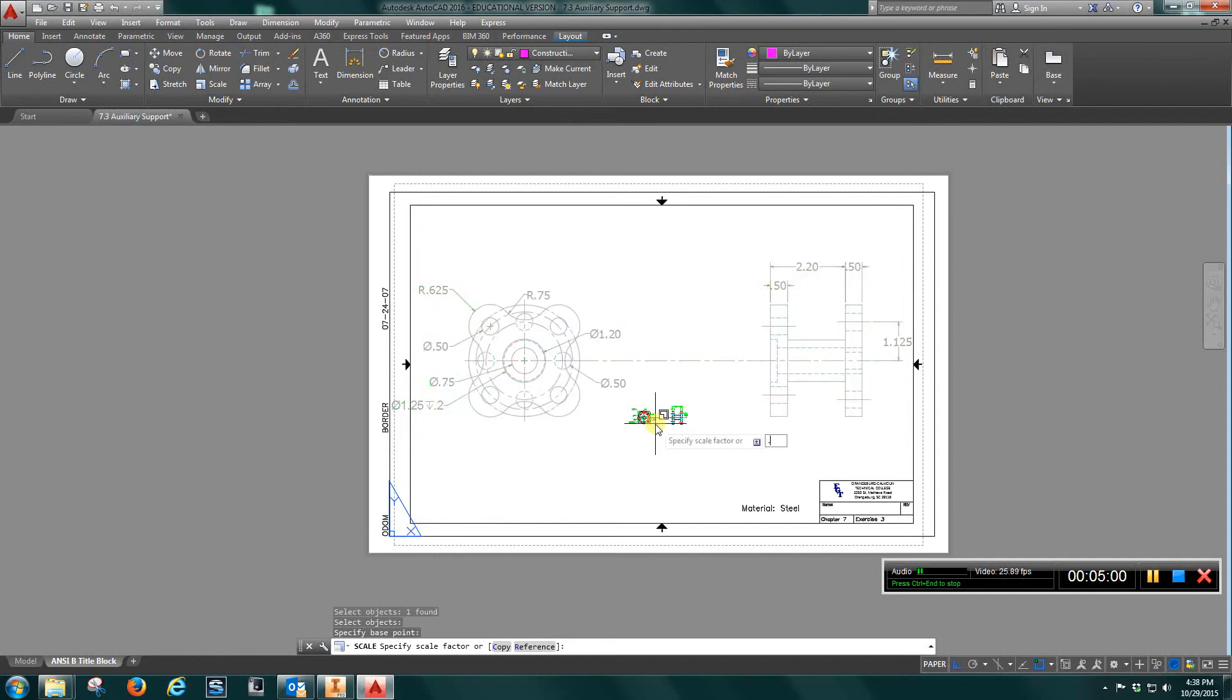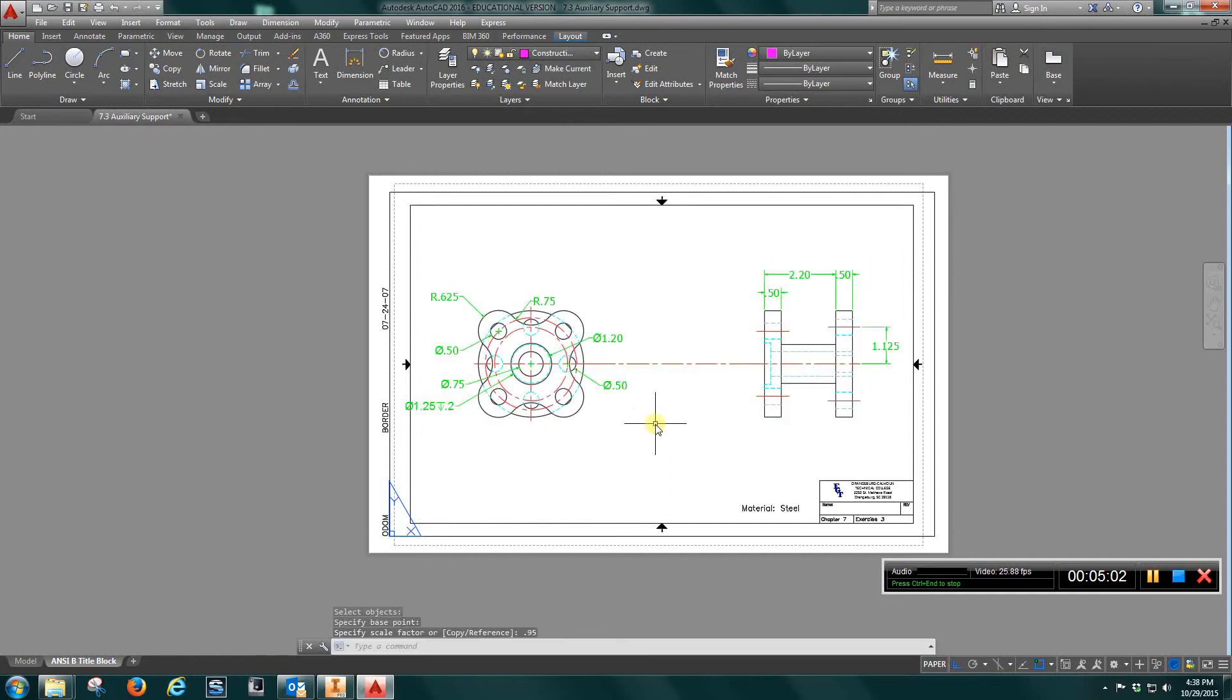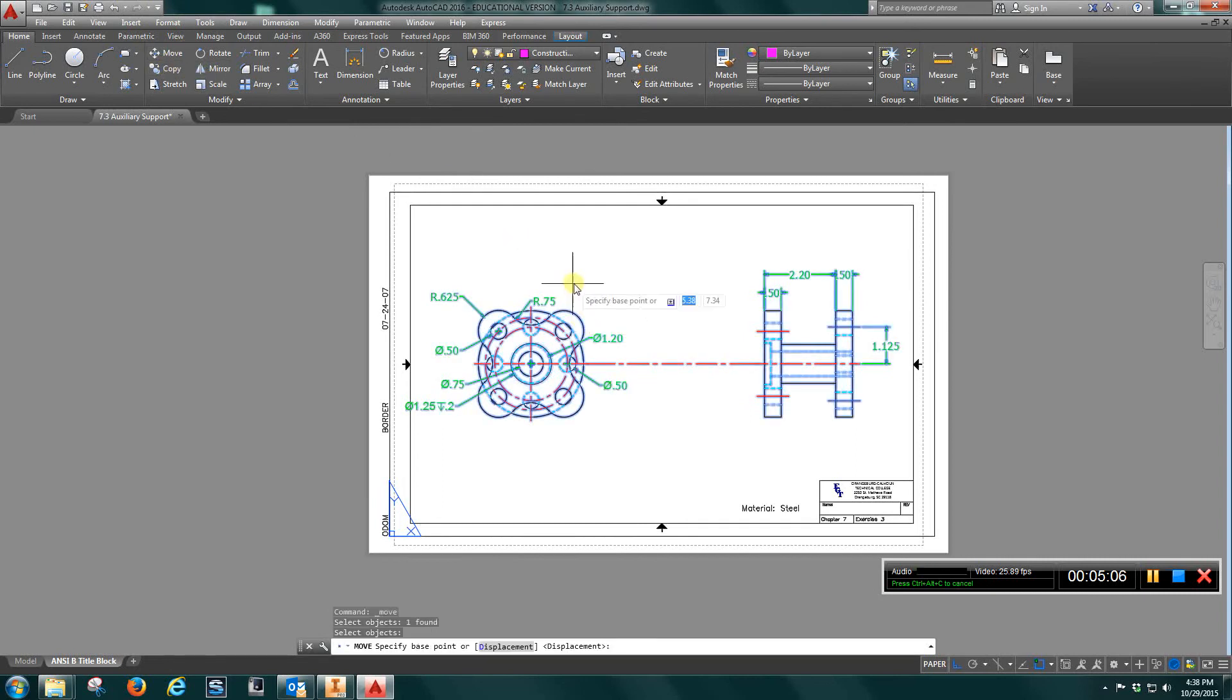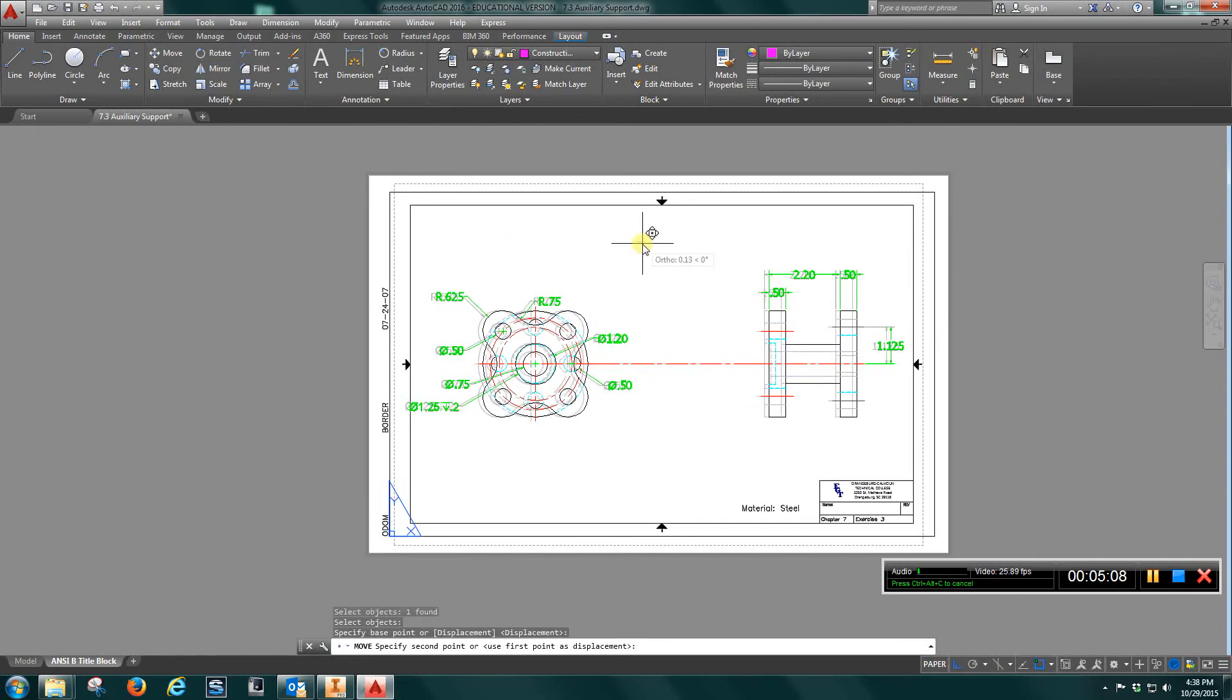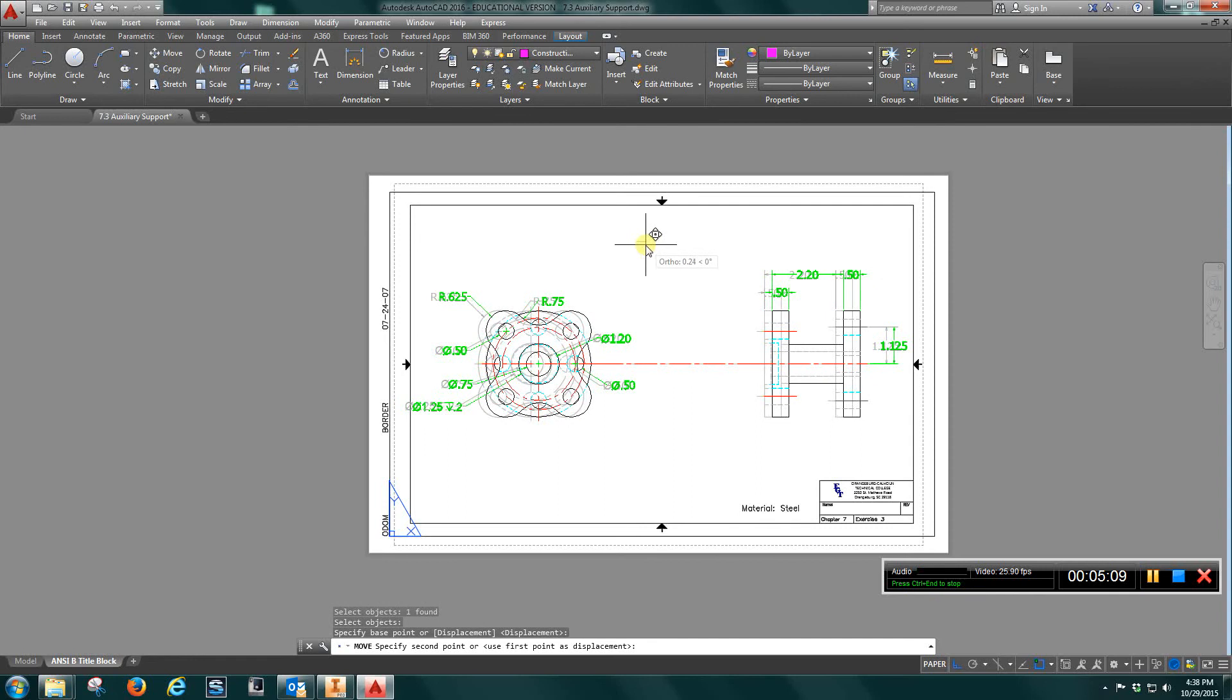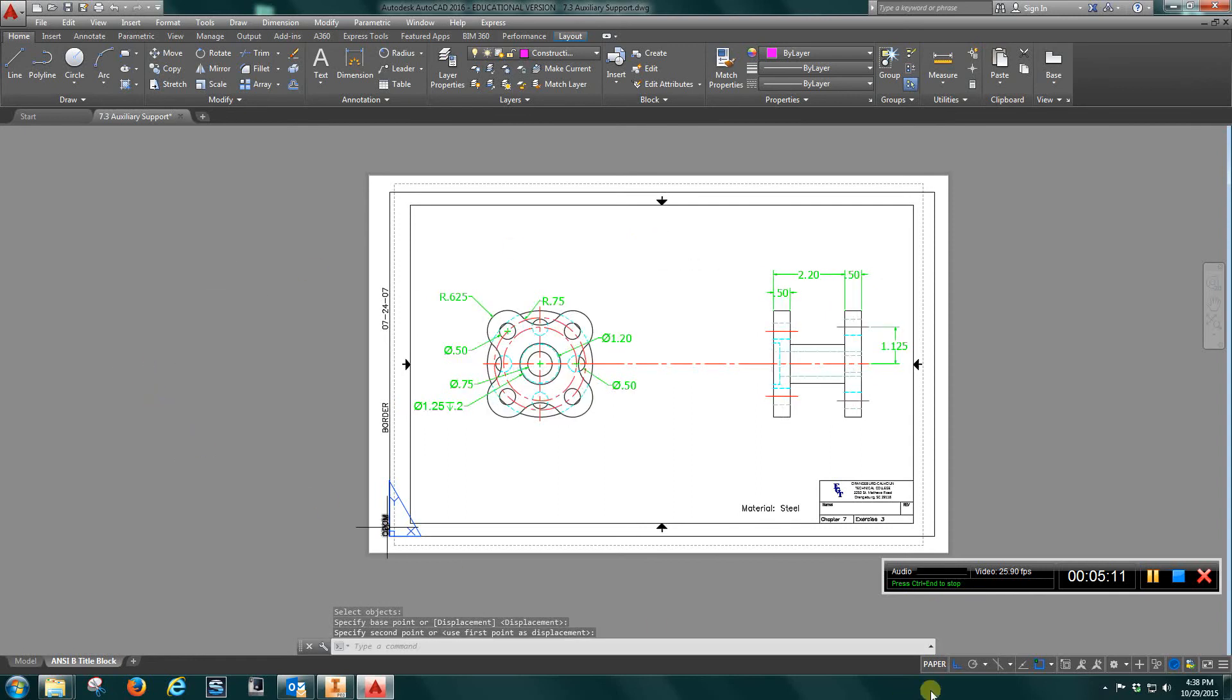Scale factor 0.95. Then I can just move that over just a hair, pick any spot, move it over and drop it in. Save that as 7.3 and turn that in.